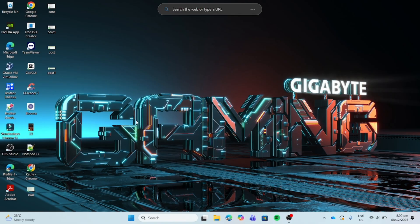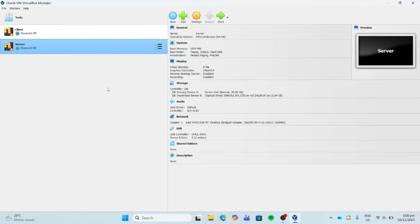So first, let's open our VM VirtualBox. Then let's open our server machine.